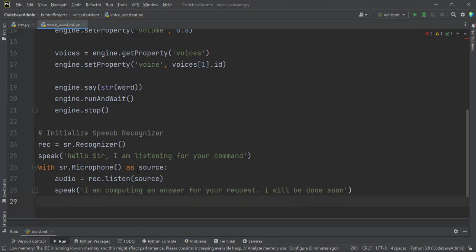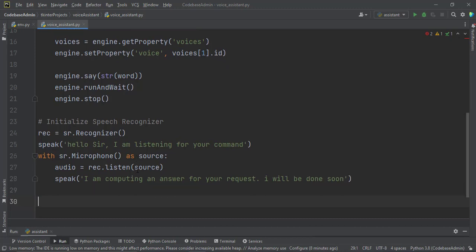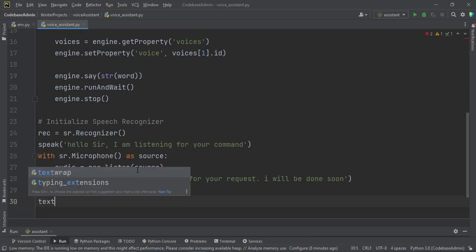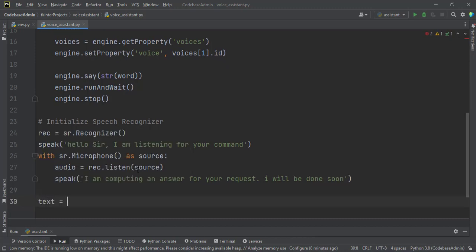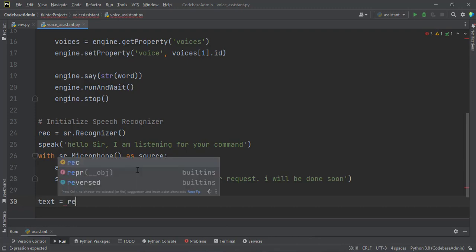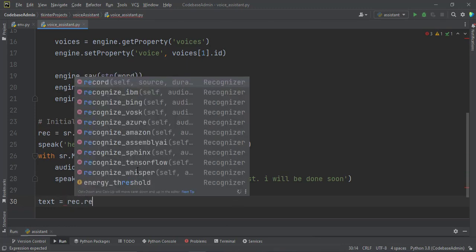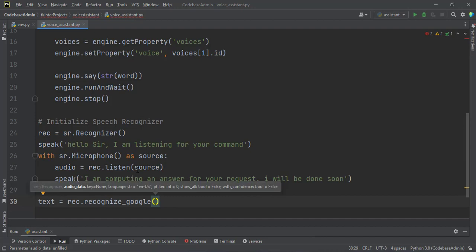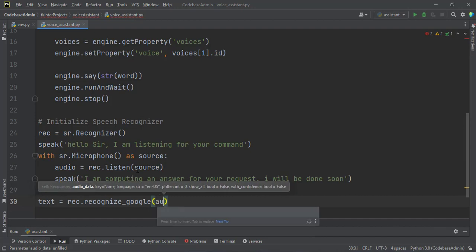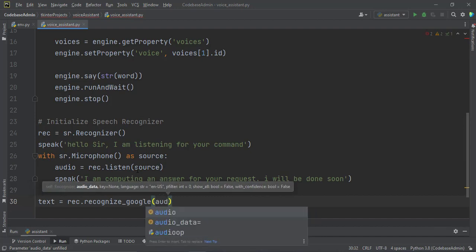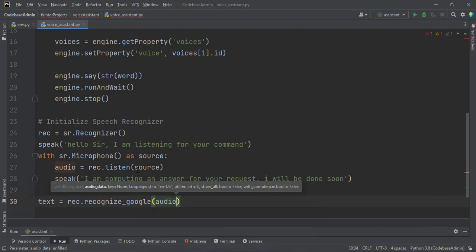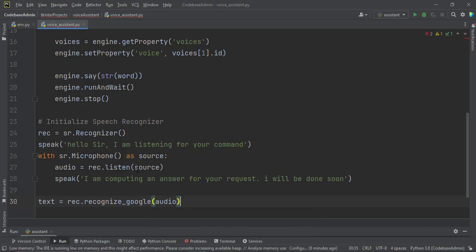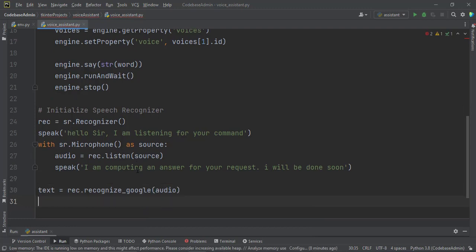So this one, the text speech will speak it back to us. Then we get that text from Google. Text equal to rec.recognize_google. And then what we want to recognize is audio.